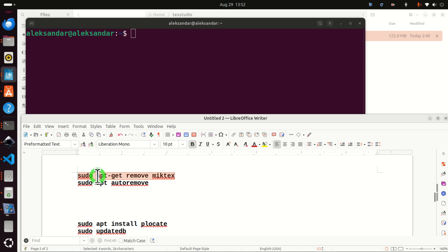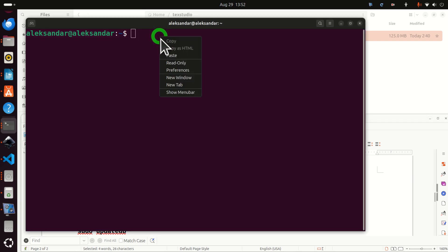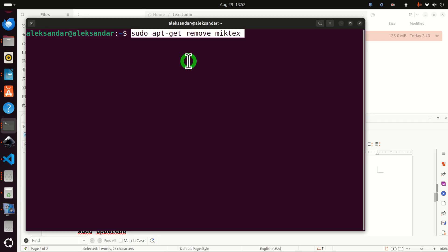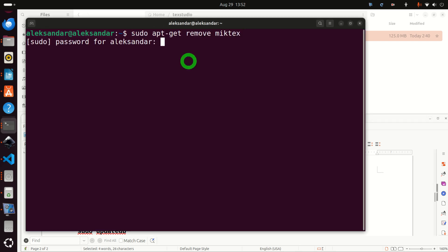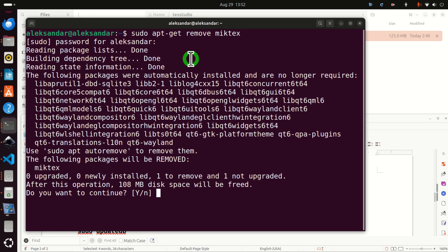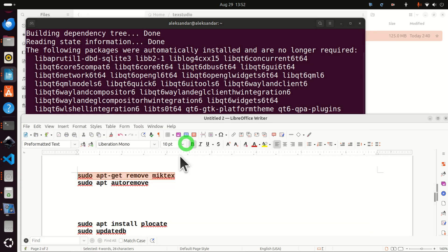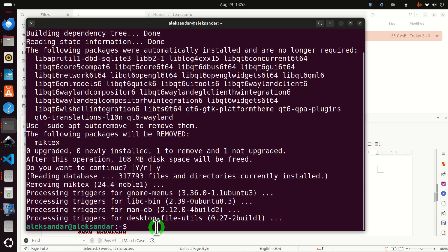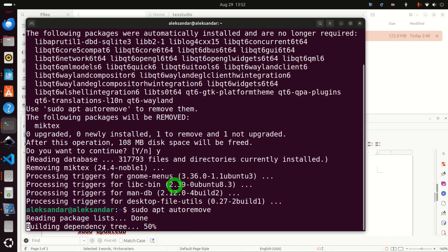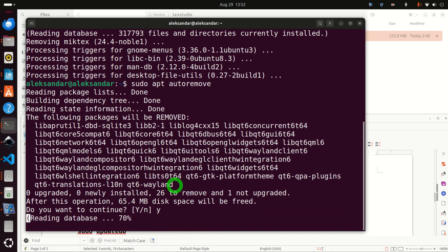sudo apt-get remove MikTeX. So this is the first command. And then enter your password. And then click on Yes. And then after that, sudo apt-autoremove. And enter this, and click on Yes.